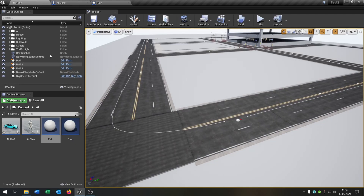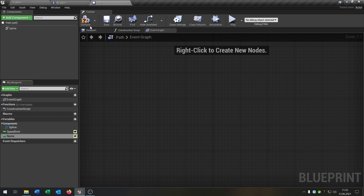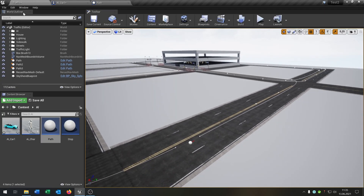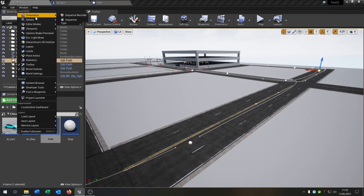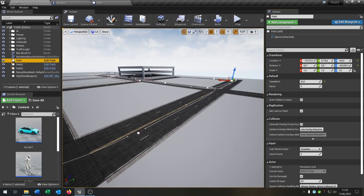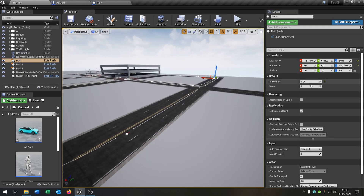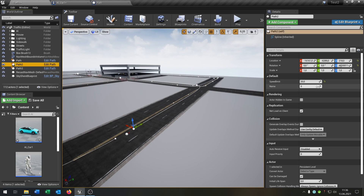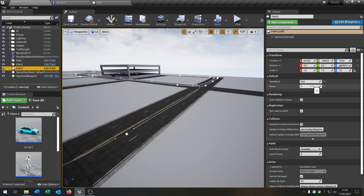So we can set it beforehand. Let's make this public as well. When we go to our scene we can set the name. Let's make it simple: the first path is zero, the second path is one, and the third path is two.